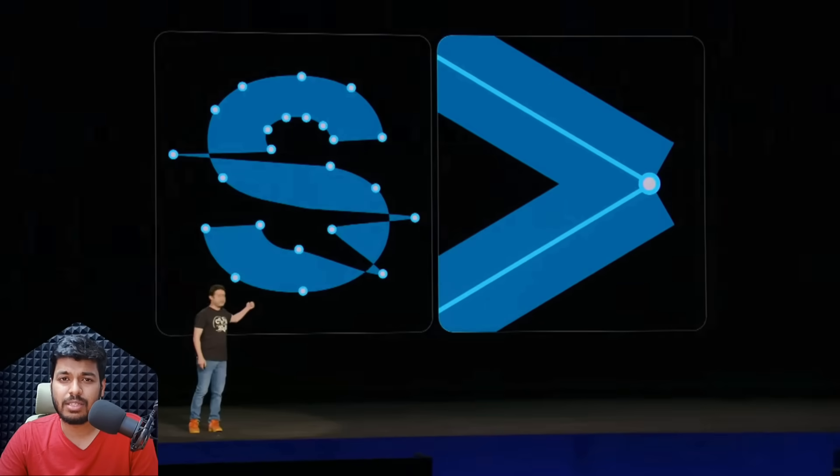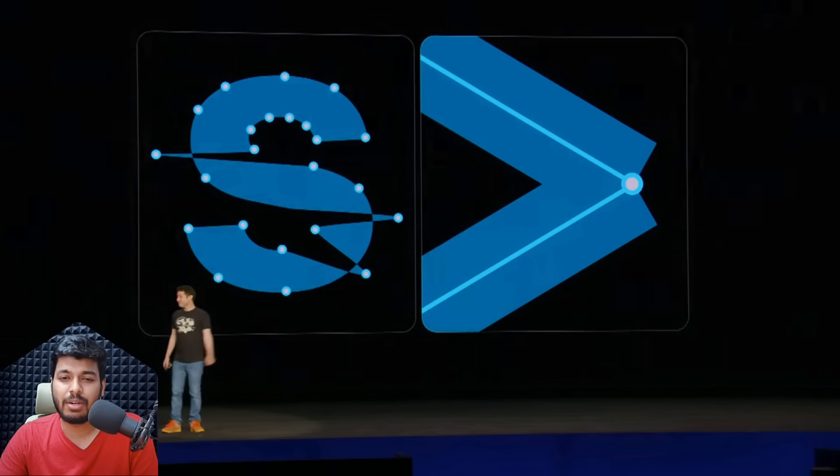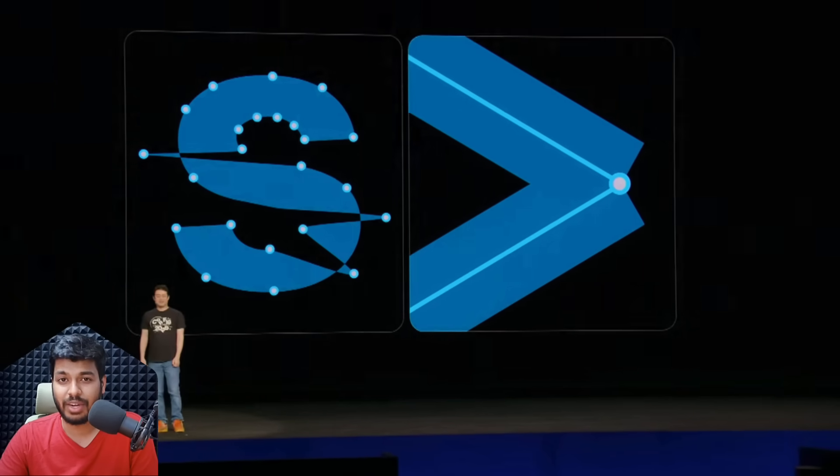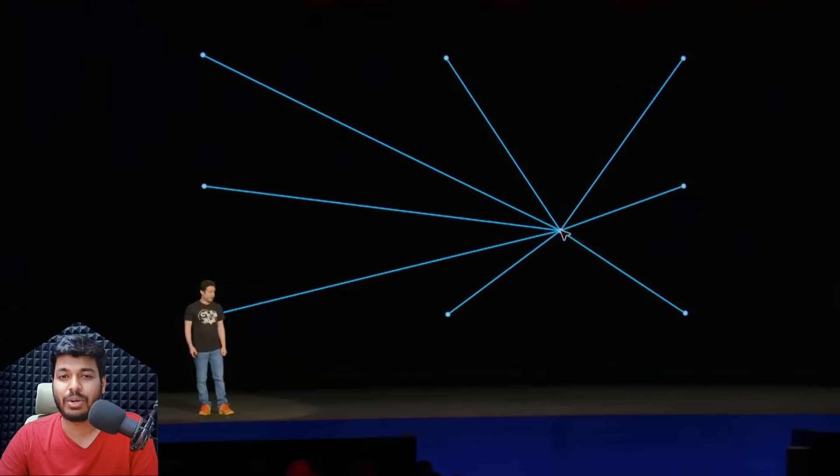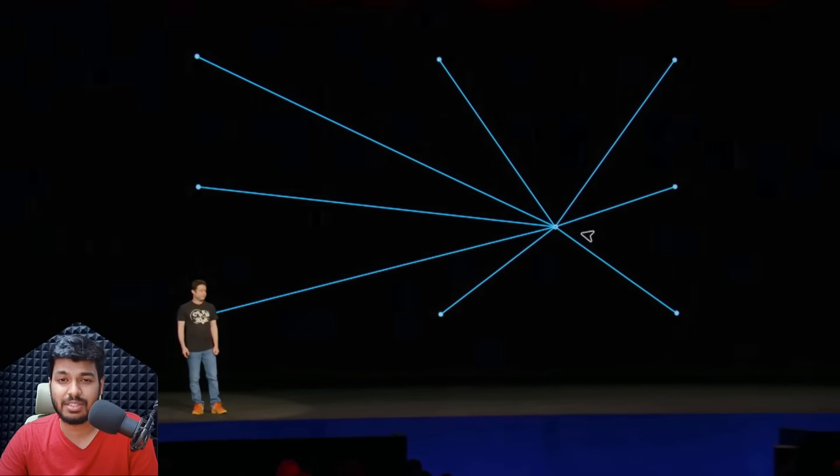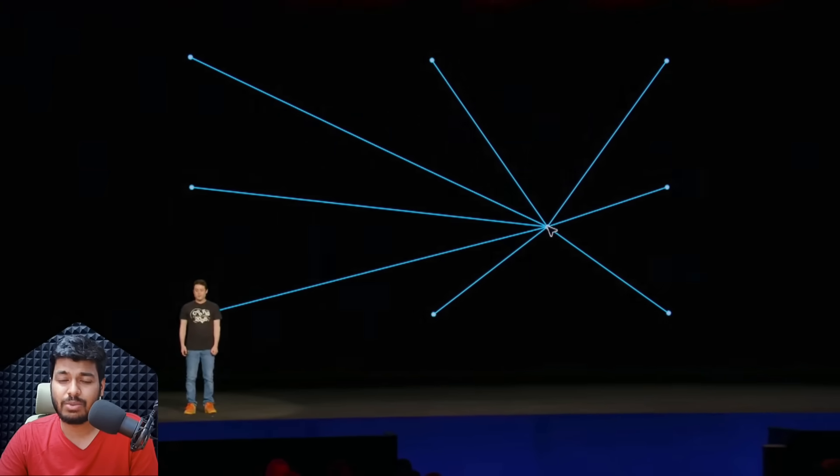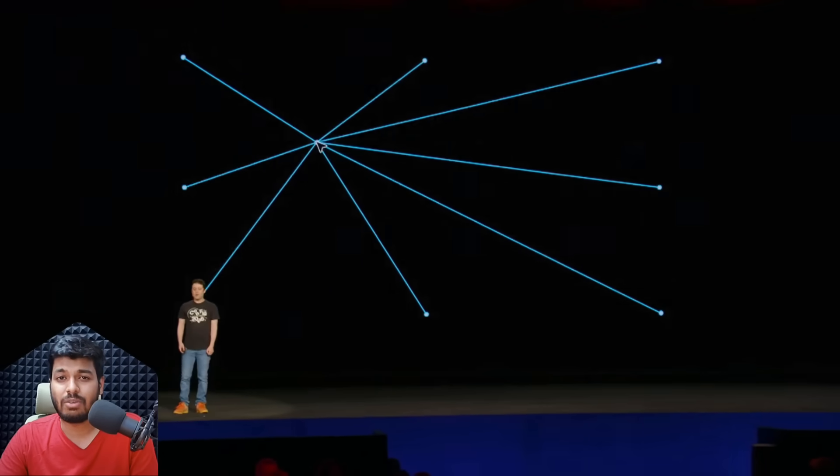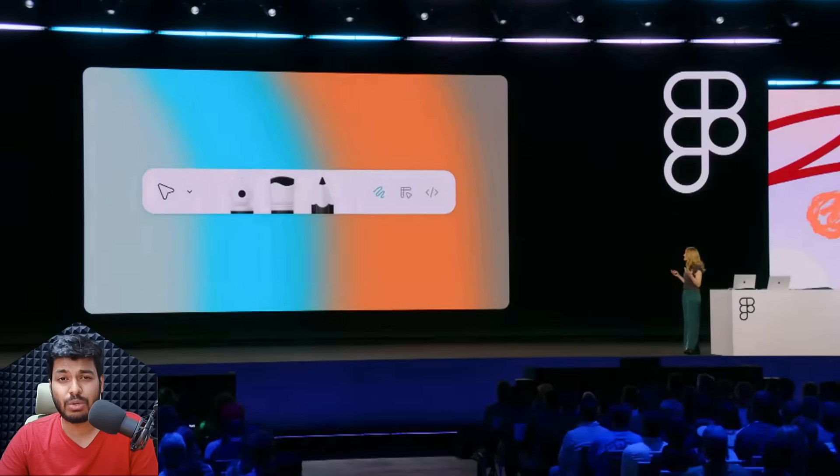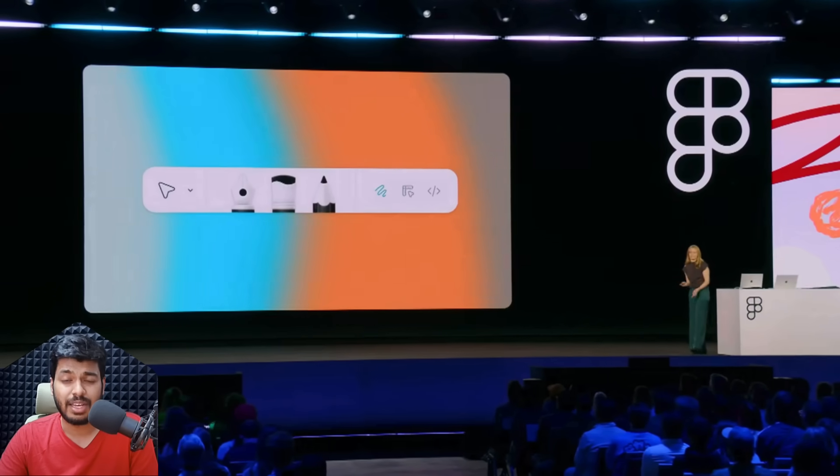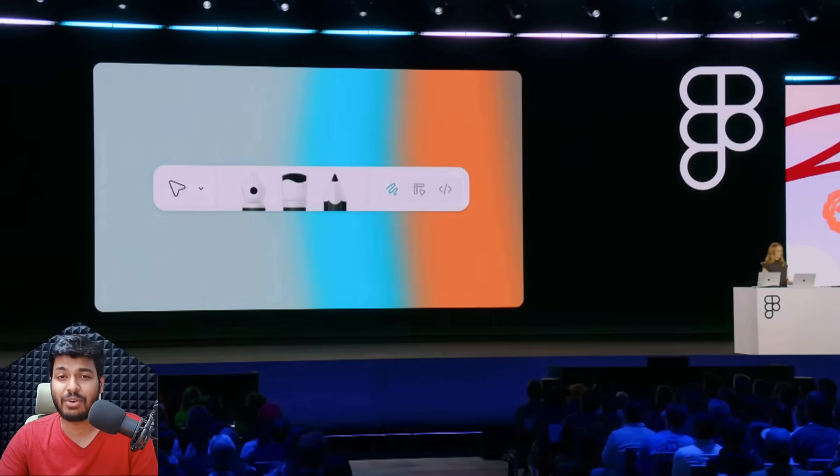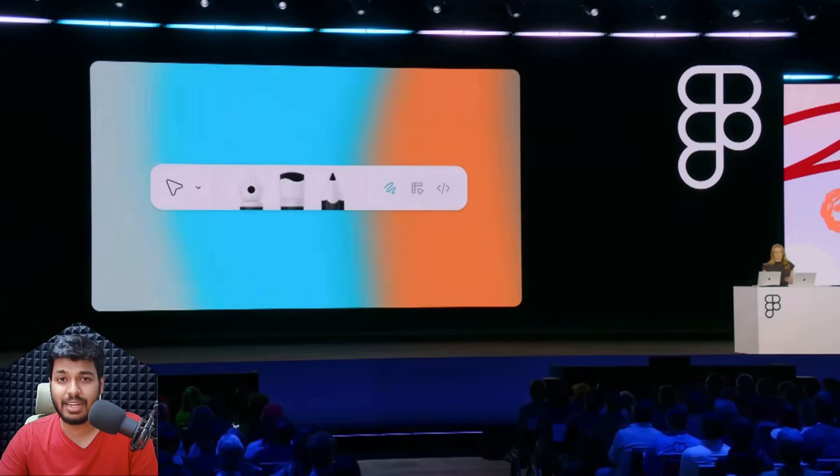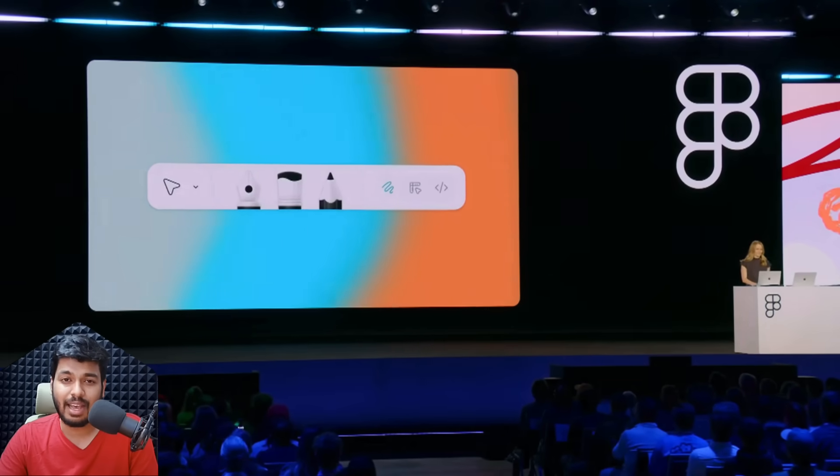That was Figma Buzz. Finally, it closed with a new tool they released, which is Figma Draw, which is more for creative freedom. A lot of people who want more creative freedom in Figma are people who are used to Illustrator and stuff. I think this will really solve a lot of those use cases.